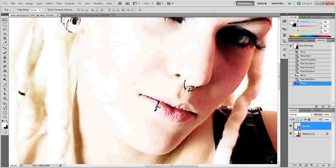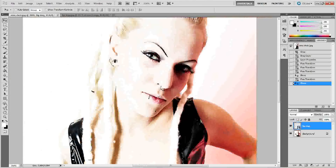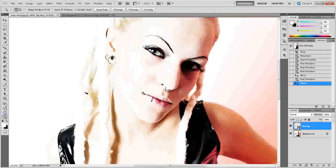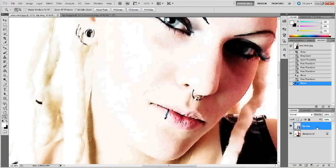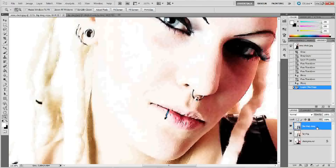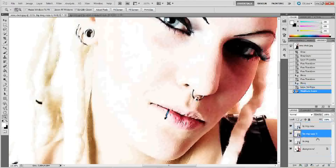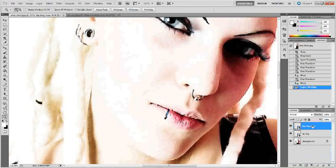Just be aware of where the different points of the ring are falling on her face. You could actually be done at this point, but I'm going to add a slight shadow to make it a little more believable since there's such harsh lighting on this image. I'm going to take the lip ring layer and make a copy of it — press Ctrl+J, or click the layer and drag it into the New Layer button. Now take that copy and rename it 'shadow.'